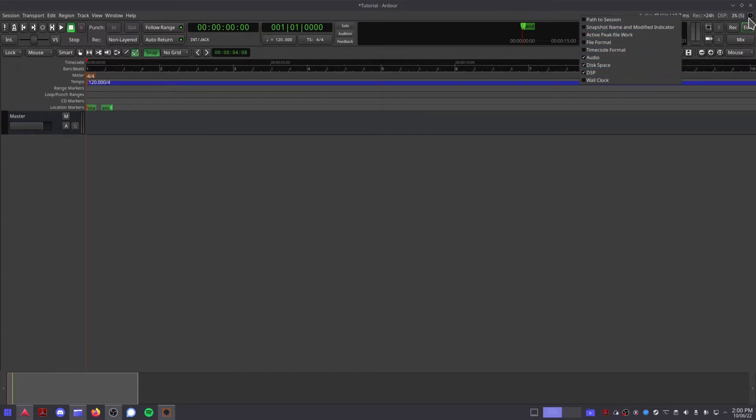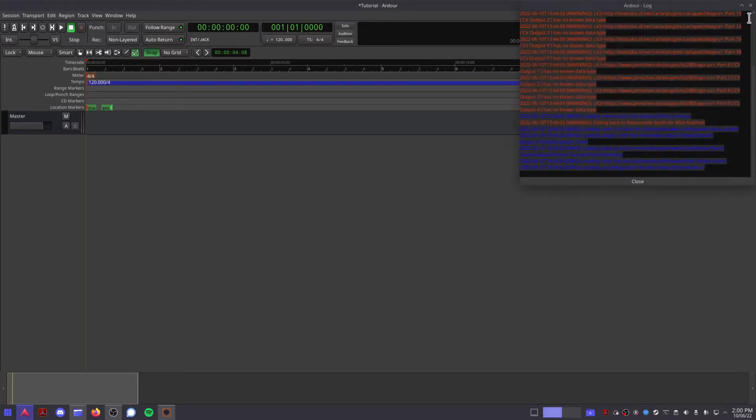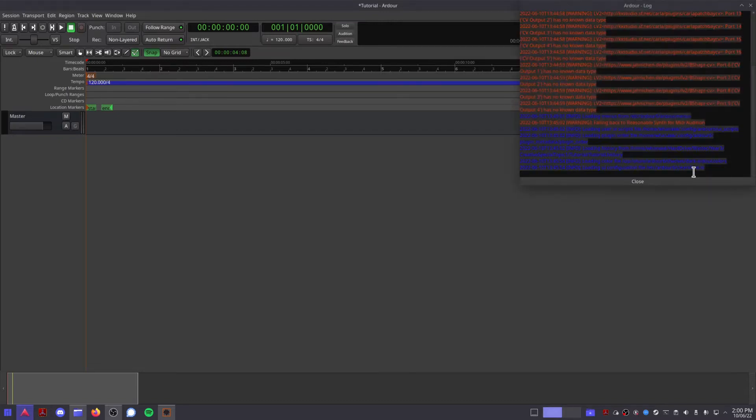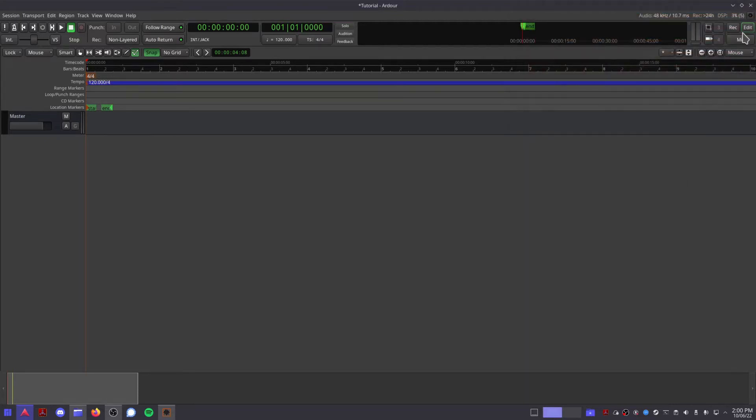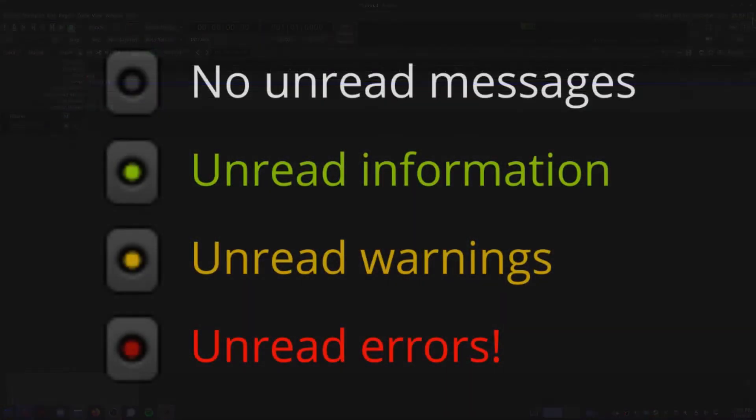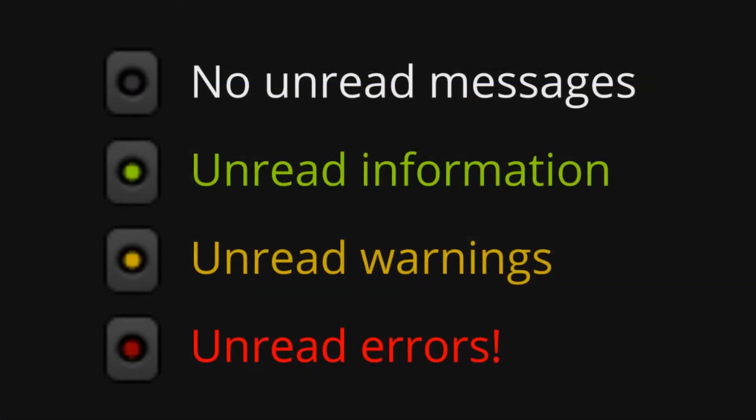This button shows you Ardor's logs, which are very handy when you run into issues and need to ask for help, or just figure out what's going on. This button will change color depending on what the logs are showing. Black means there are no new messages. Green means there is new information. Yellow means there are new warnings. And red means there are new errors.